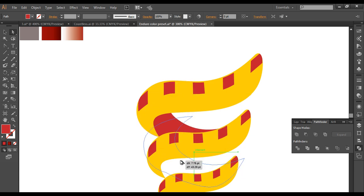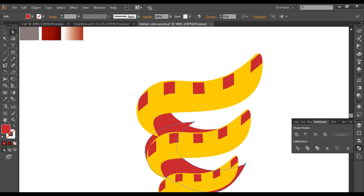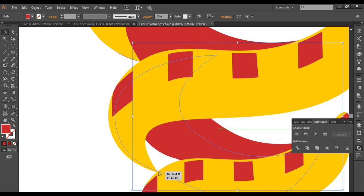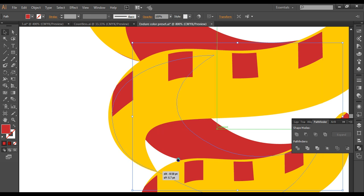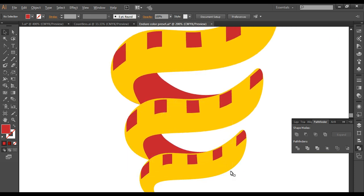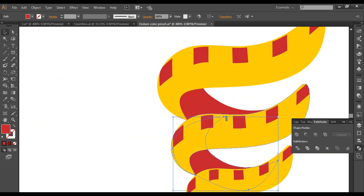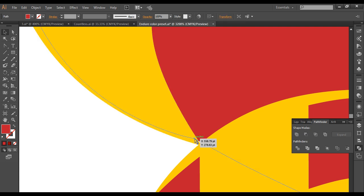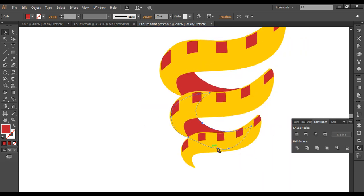Duplicate the inner surface with Alt drag and place it on the second layer. With the selection tool, scale it down and position it to match the second spiral layer, maintaining the same flowing effect. Check the placement and scale up slightly if needed for the right proportion.